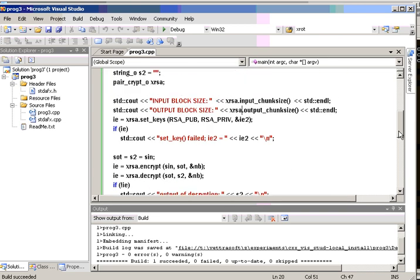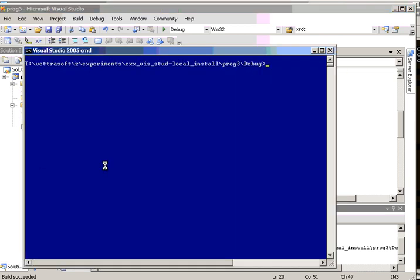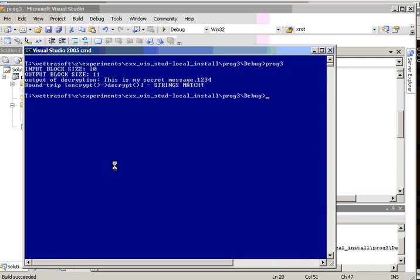Okay, so now let's get a console window and run this. And the first thing you can see is the input block size is 10, output block size is 11. Why those numbers exist, I really can't tell you. I'm not an encryption cipher math expert. I'm a C++ framework system programmer.